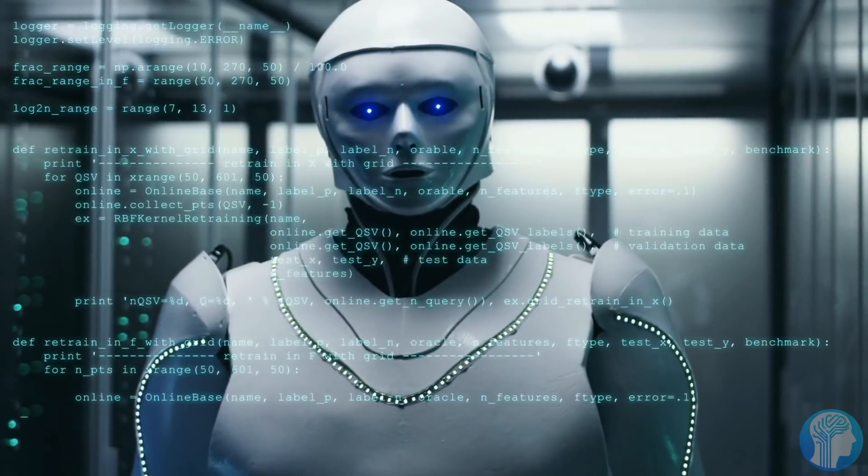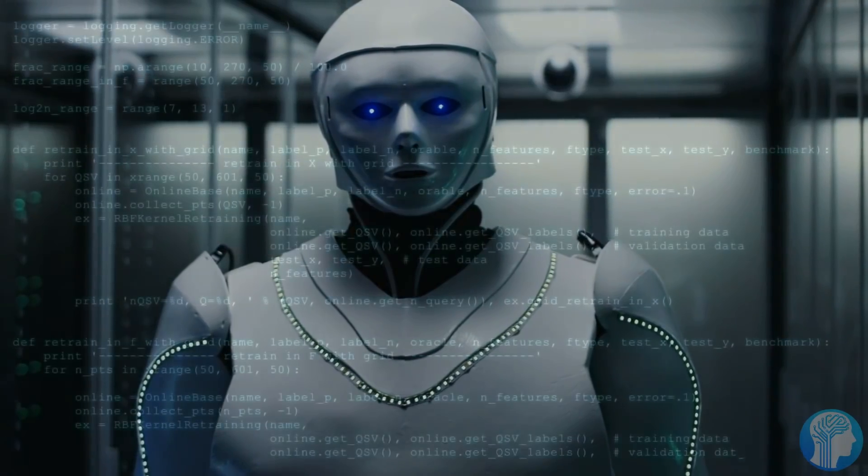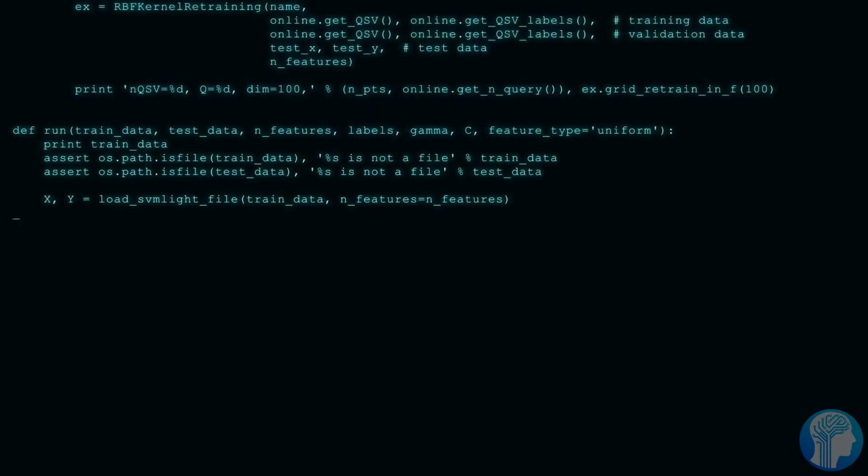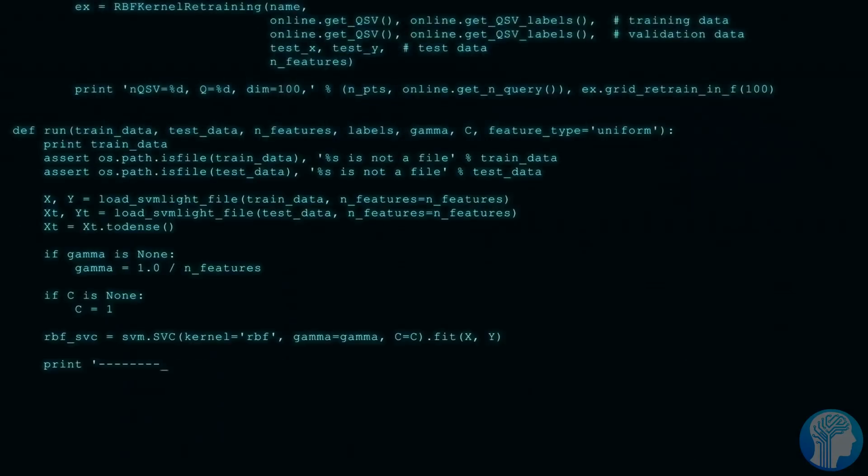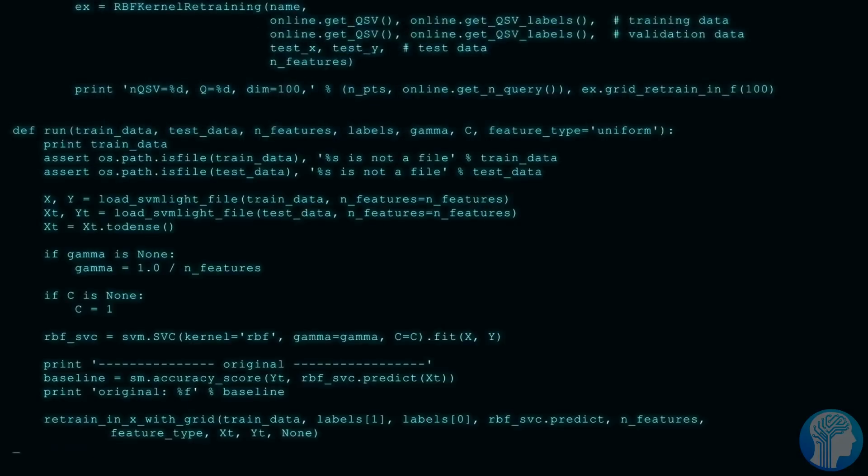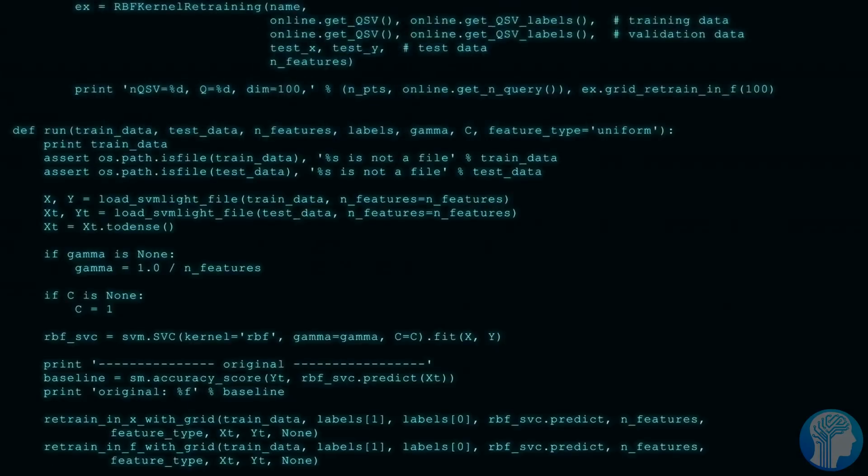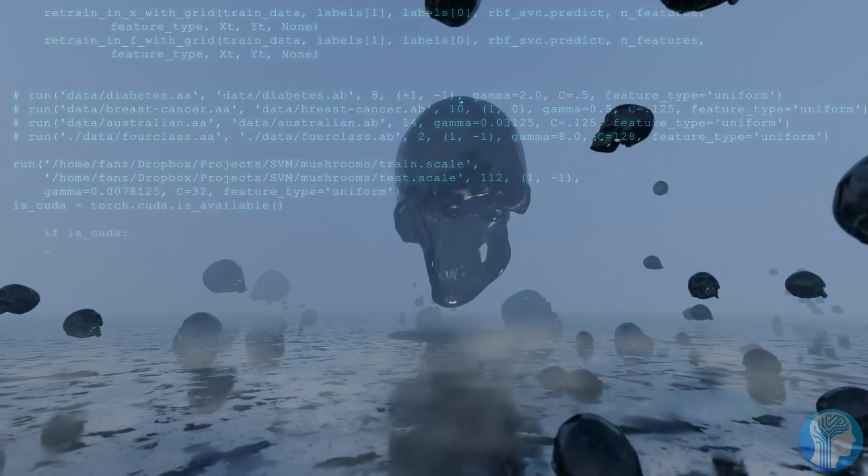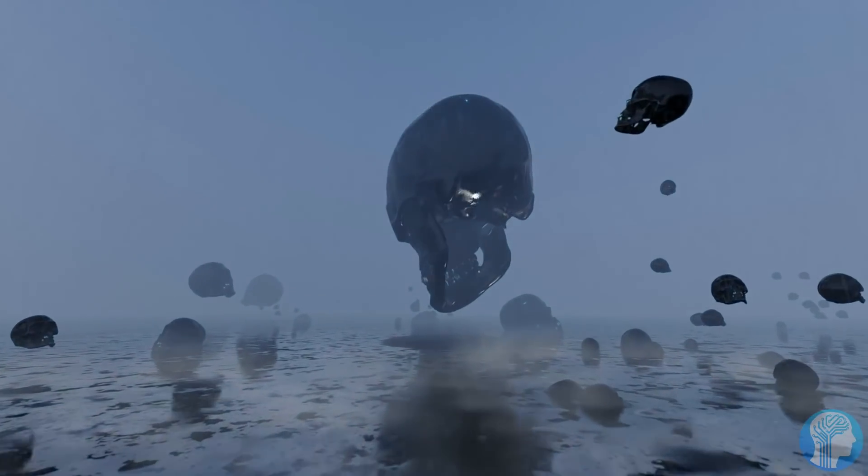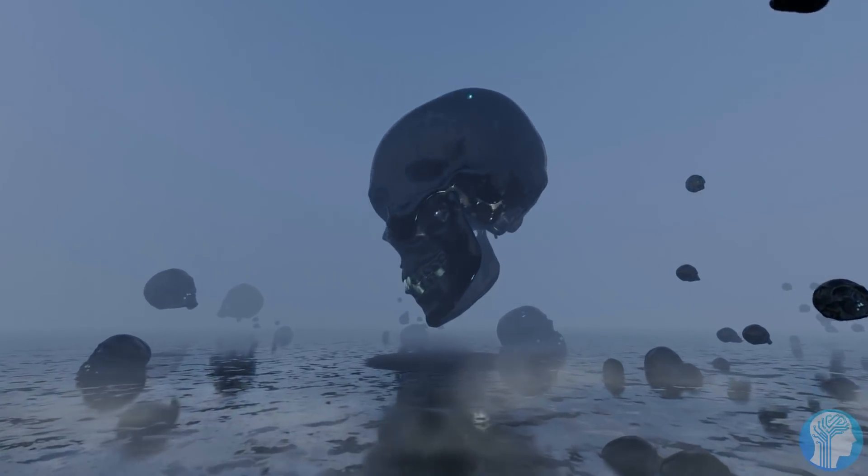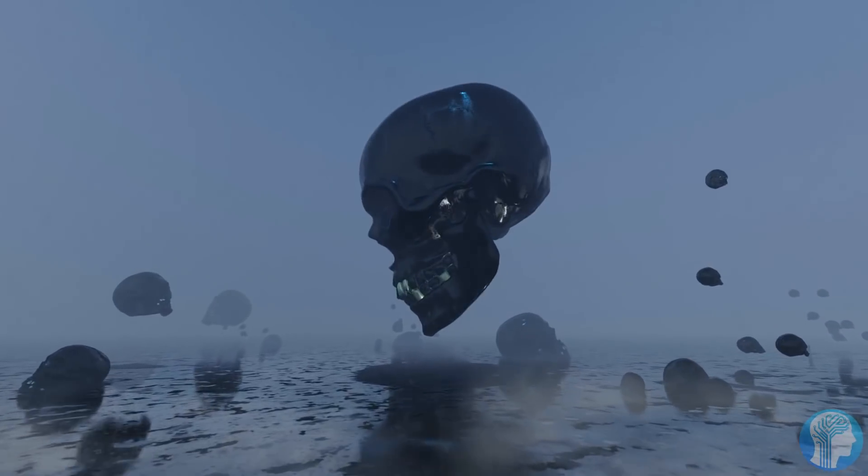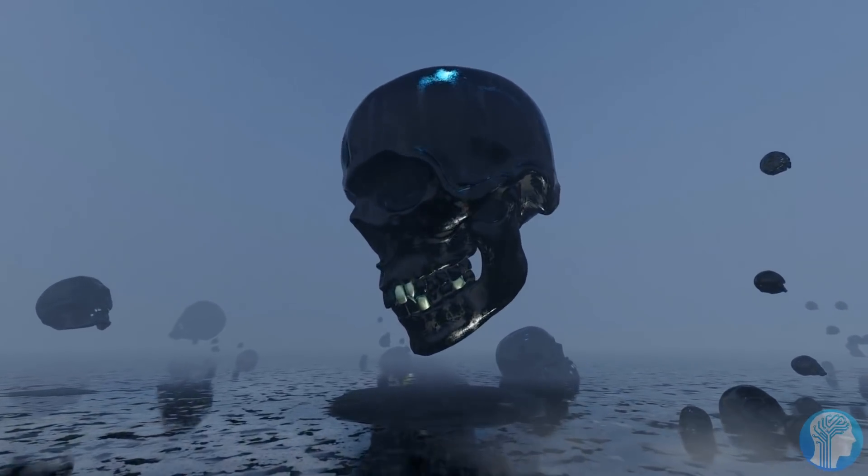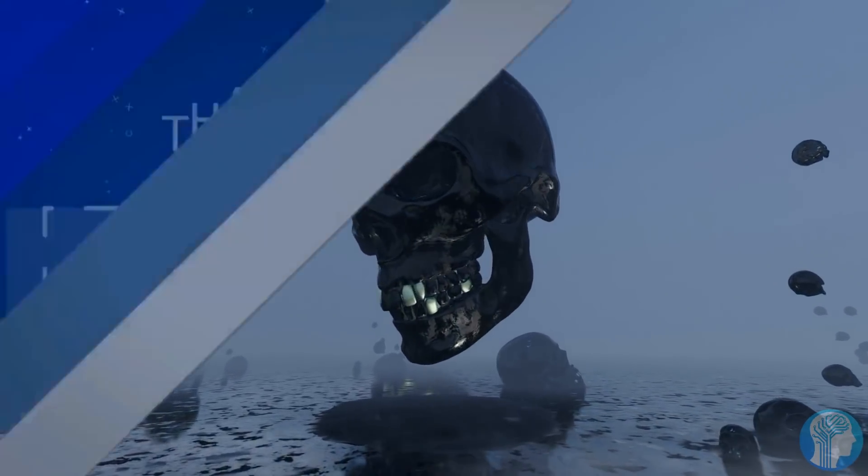So, what is your opinion on Sanctuary? Do you believe their claims that they're building a human-level intelligence robot and do you think they're going to accomplish that previously thought impossible feat? Please tell us your opinion in the comment section below. I would love to hear what you have to say about it.